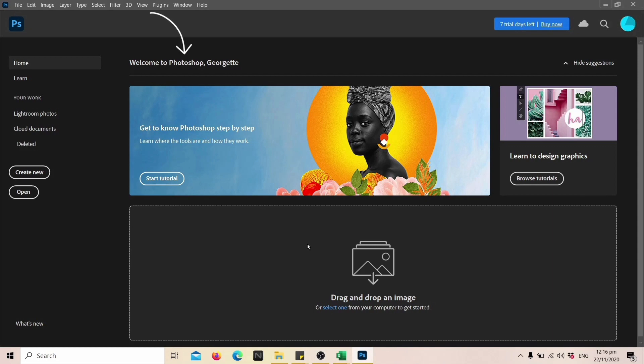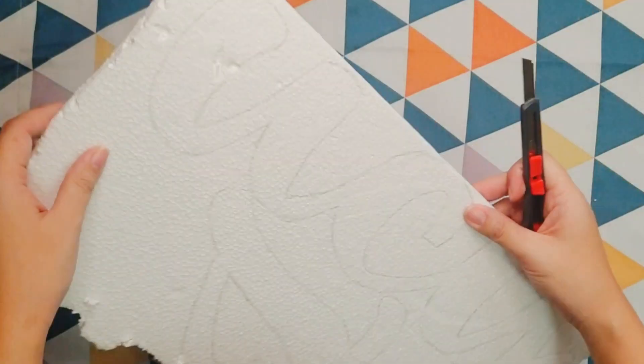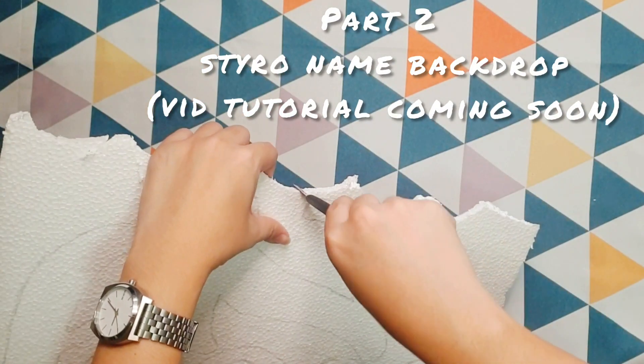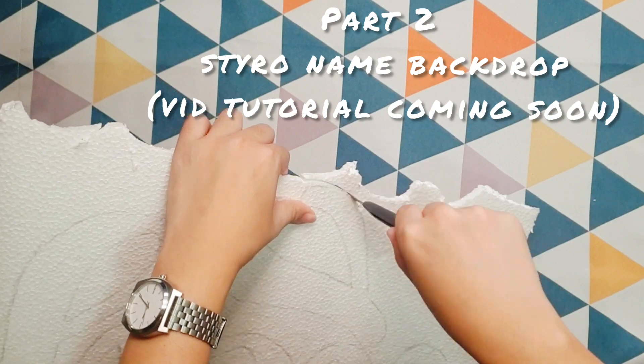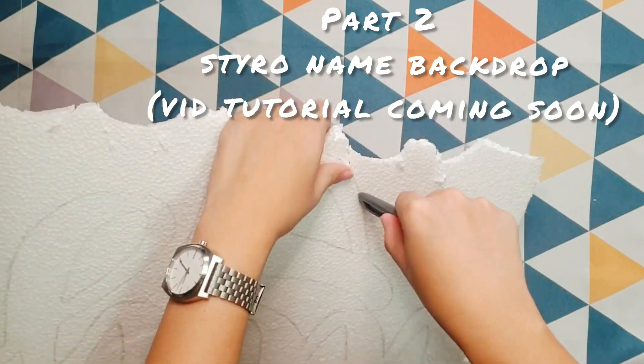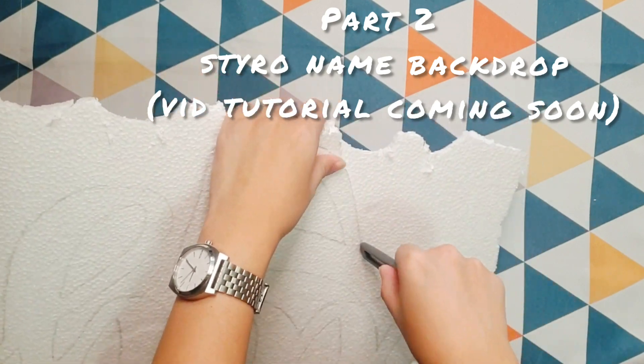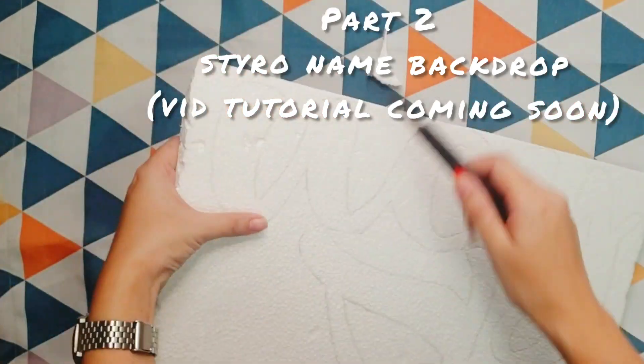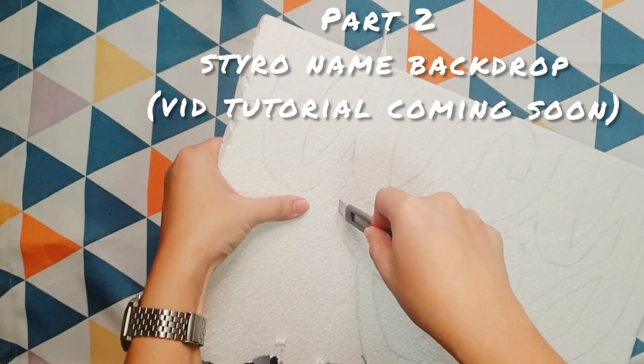I'm using Photoshop to create a template for the styro name. If you can draw your design by hand, you can skip part 1 of this tutorial and just draw your design directly on the styro. Watch out for part 2 of this tutorial.